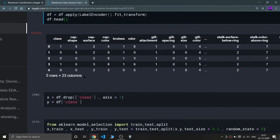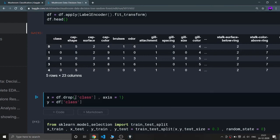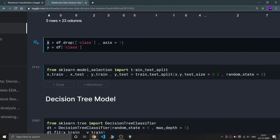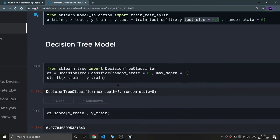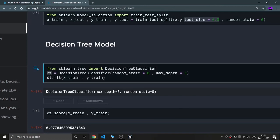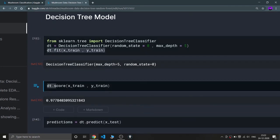I'm dropping the class column for x because it goes into y. Using train_test_split, I'm splitting x and y into training and testing sets with test_size=0.3 and random_state=0. Now I'm building the Decision Tree model — importing DecisionTreeClassifier from sklearn.tree, saving it to variable dt with random_state and max_depth of 5, then fitting x_train and y_train.